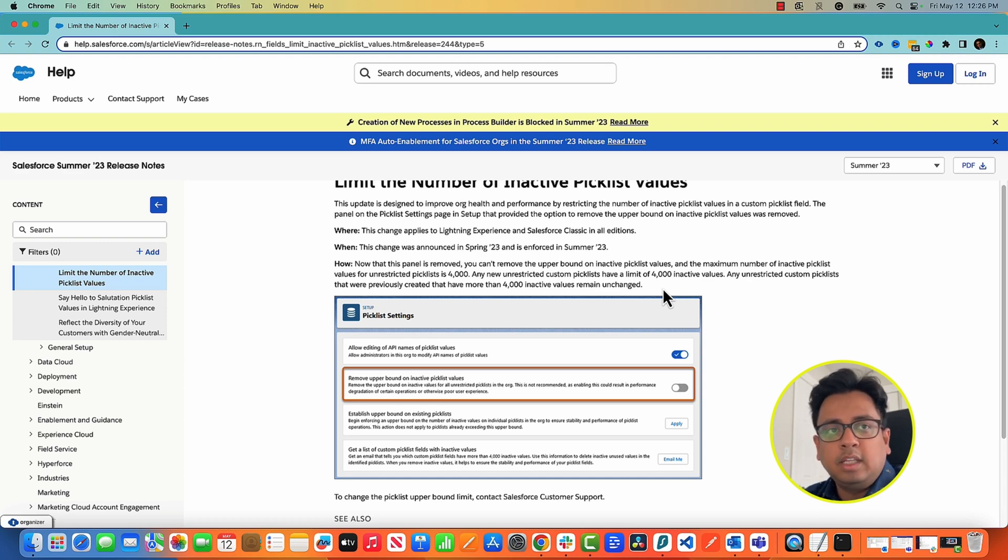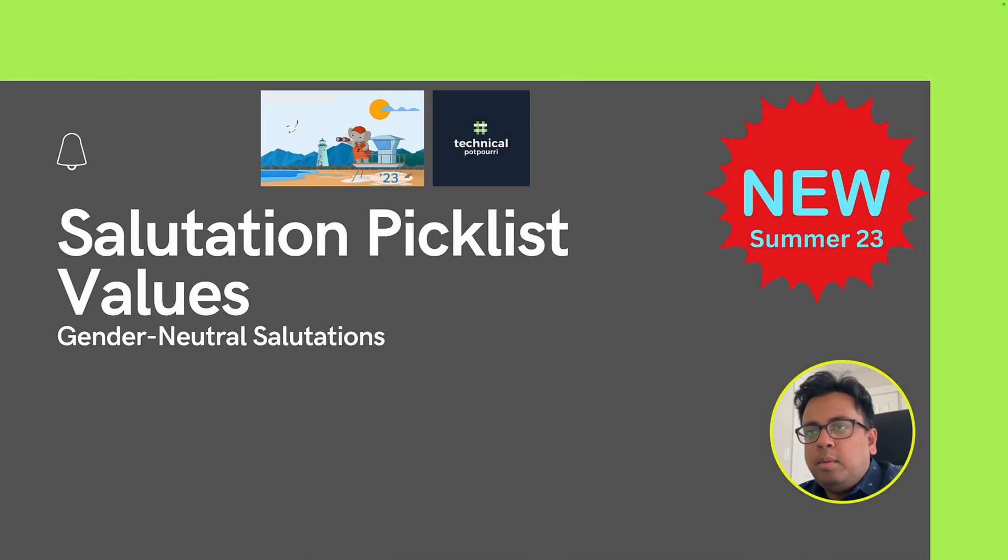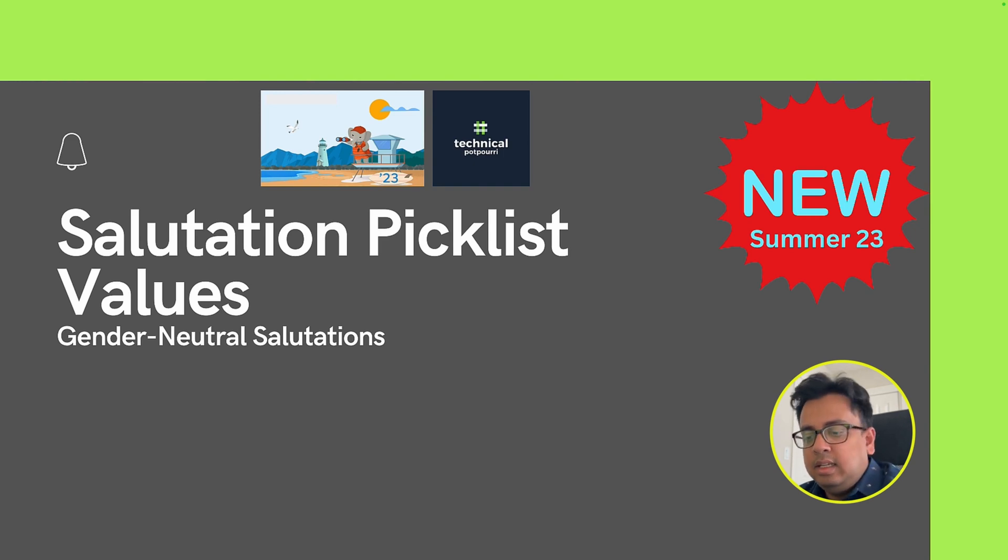So with that, let's go to the next feature. The next feature is all about salutation picklist values. So let's see that in the org.